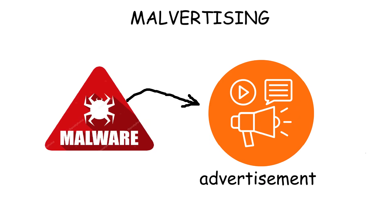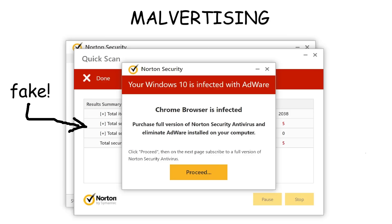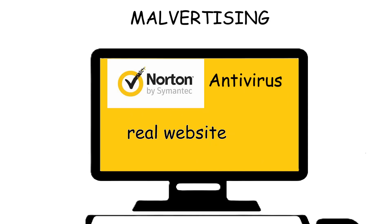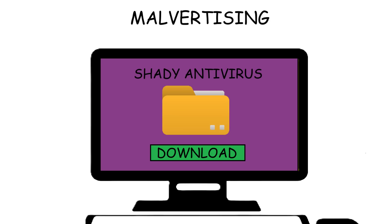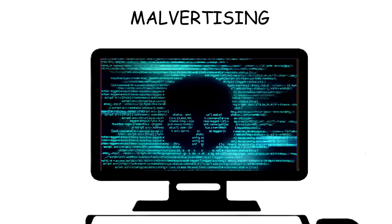Malvertising is malware in the form of advertisements. An example is fake antivirus ads: you visit a legitimate website, but a fake ad banner sneaked in by hackers pops up, warning that your PC is infected and telling you to scan or download an antivirus. If you click it, you're taken to a malicious site that installs malicious software instead of real security software.